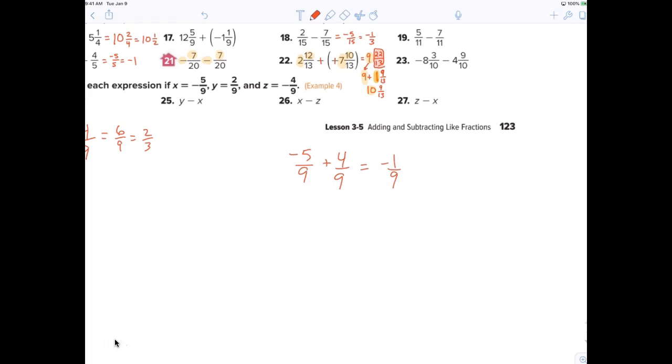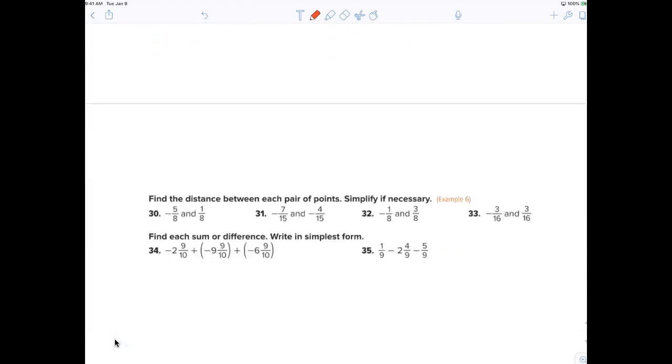Does anybody have any issues? All right, let's check out number thirty.